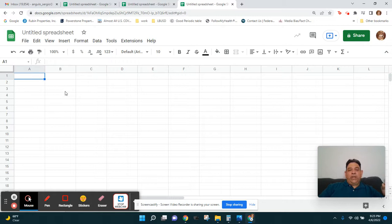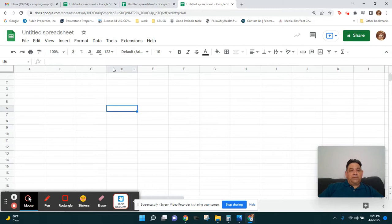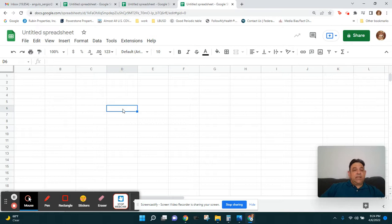Each intersection or little block is called a cell. Right here I am in cell D6 — column D and the sixth row. You can see D6 in the upper left corner. We call that an address. You can just look in the corner to find any cell's address, or see which column and row are highlighted. We'll be using those addresses in the future.